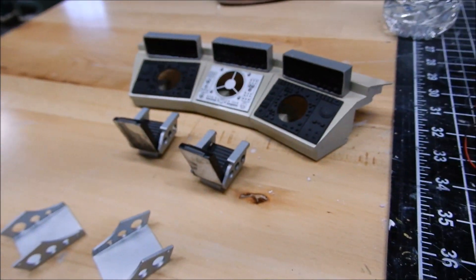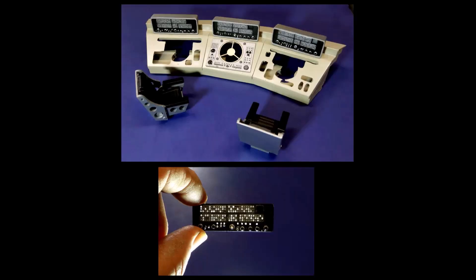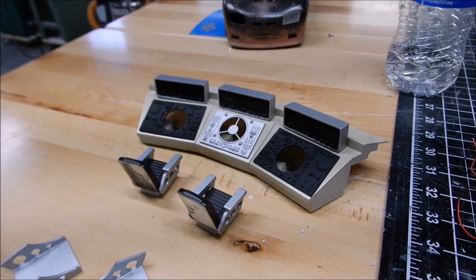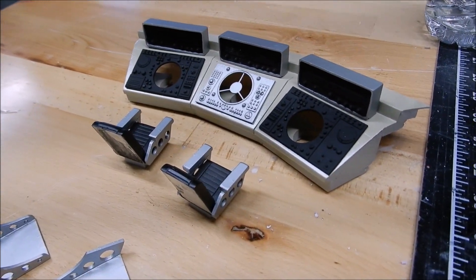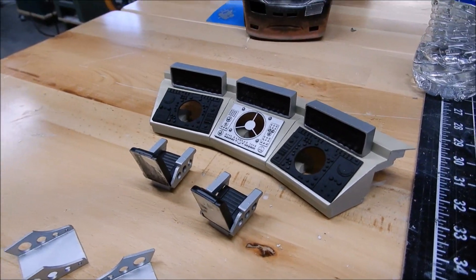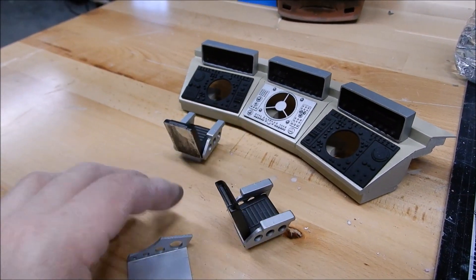So this is the control panel so far. Got it base coated out, as you can see. Little chairs here that I made.